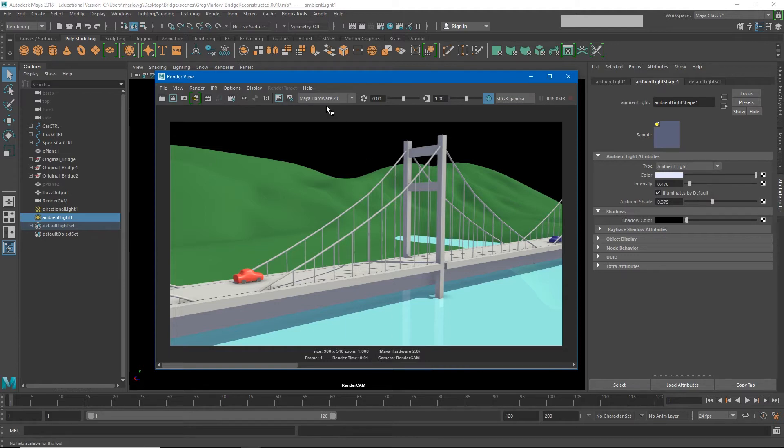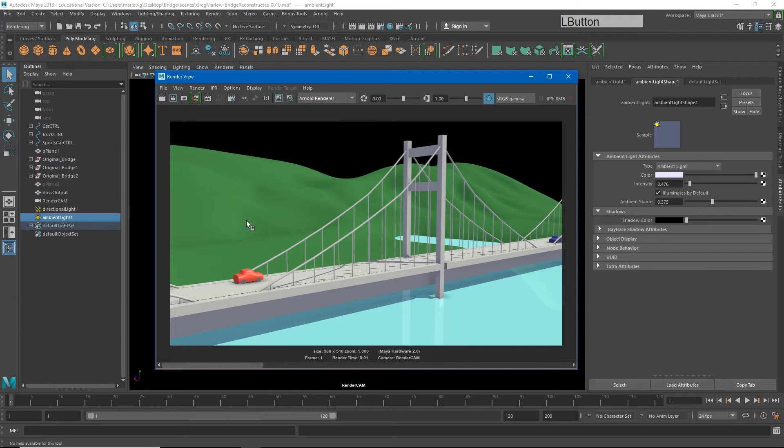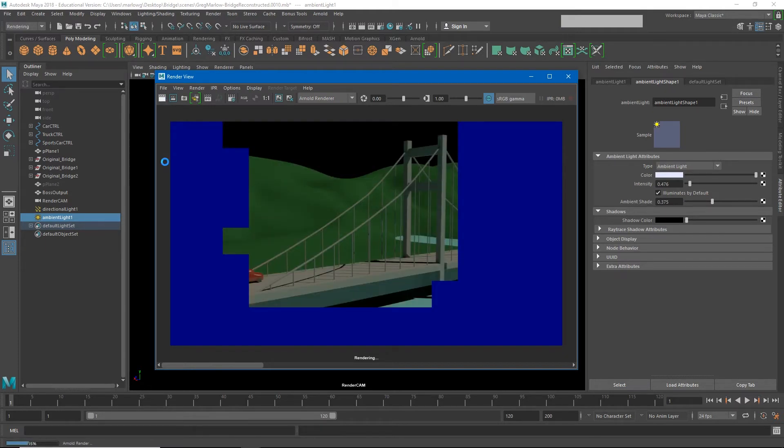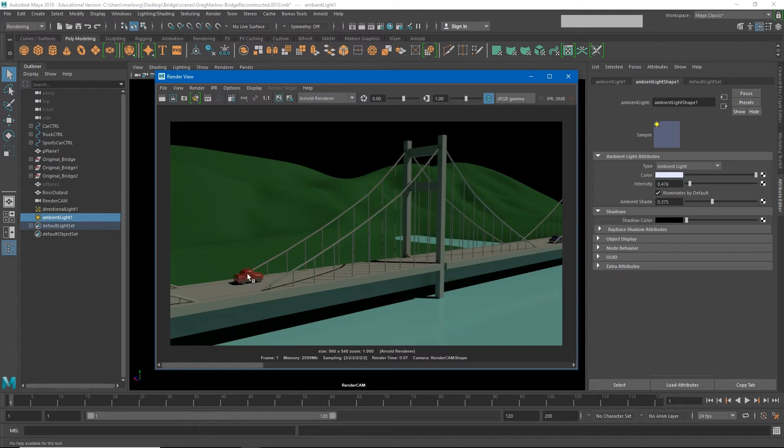Let's click this button right here to temporarily save a copy of this render so we can refer to it later. Now I'm going to change this to the Arnold renderer and see what a render out of Arnold looks like with the same lighting setup. The first thing you'll notice is it's much slower, but a lot of the lighting information and reflection information is also a little bit better as well.